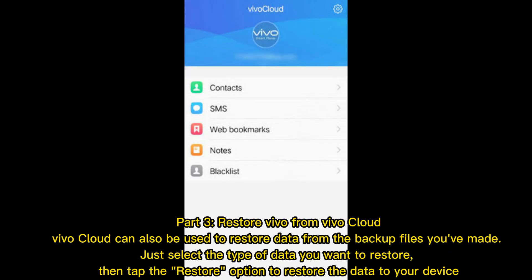Part 3: Restore Vivo from VivoCloud. VivoCloud can also be used to restore data from the backup files you've made. Just select the type of data you want to restore, then tap the Restore option to restore the data to your device.